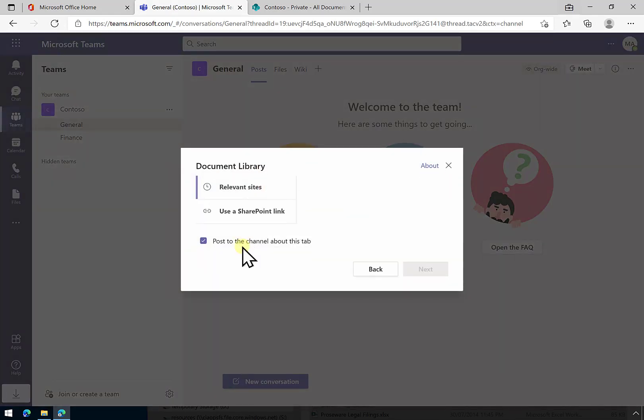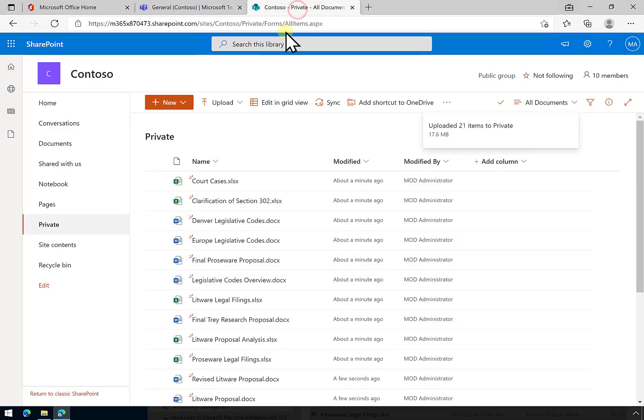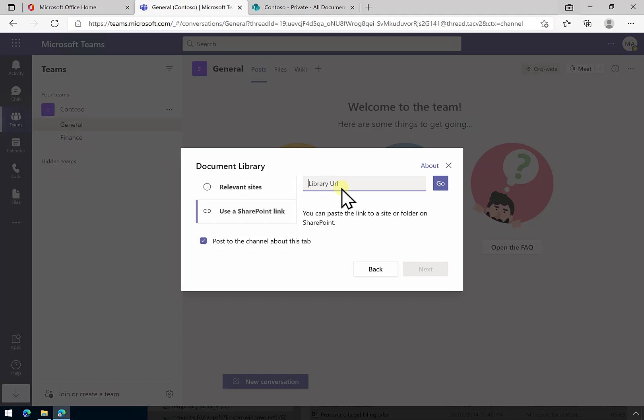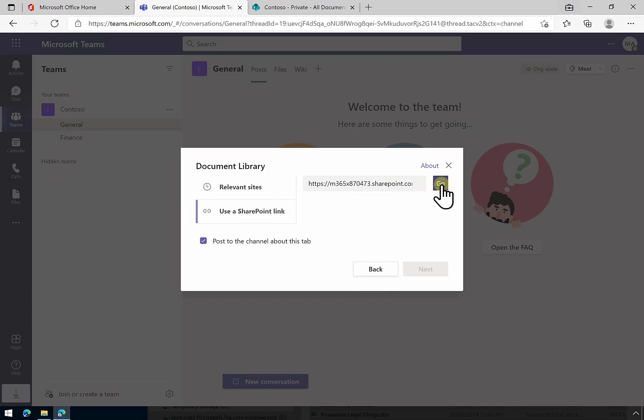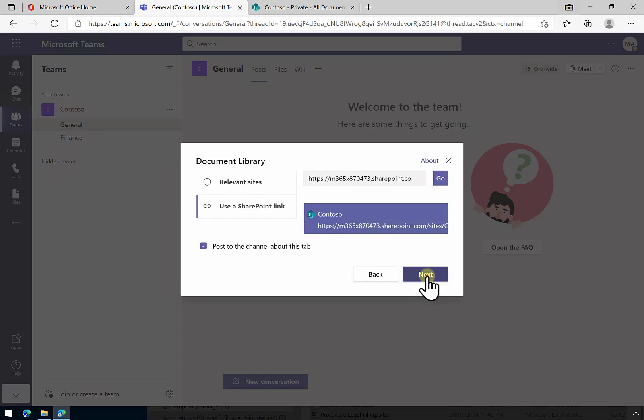I can select the option here for document library. The easiest way here is just to go and get a link. What we're going to do is get a copy of the library, paste that in there, and then select the go option there. You'll see that it does come up. So we can now select that and go next.